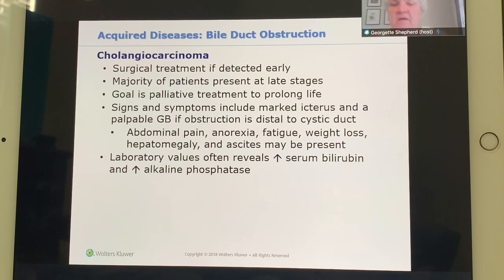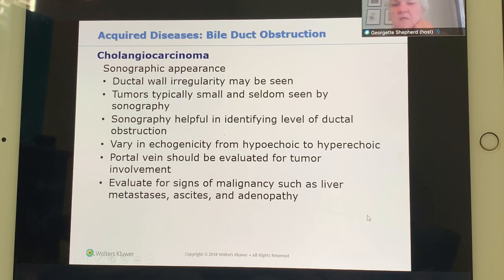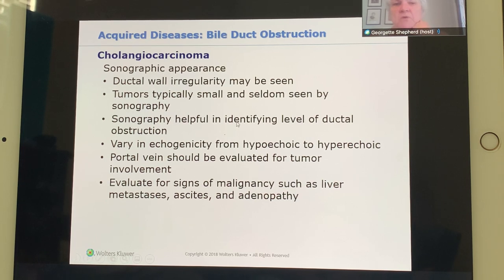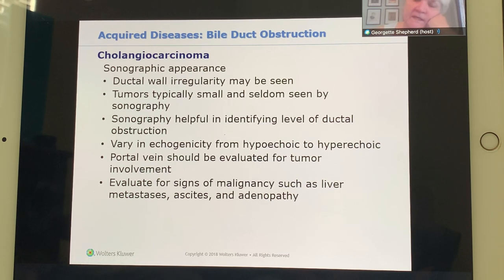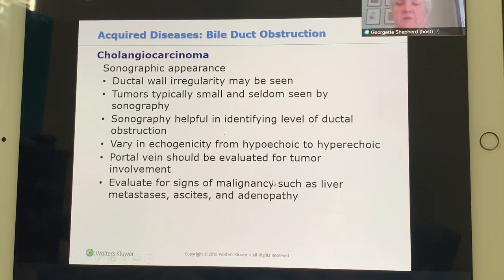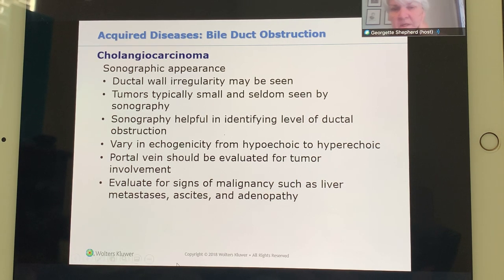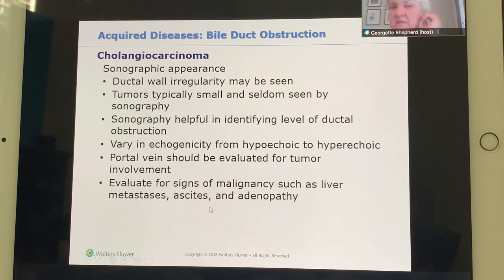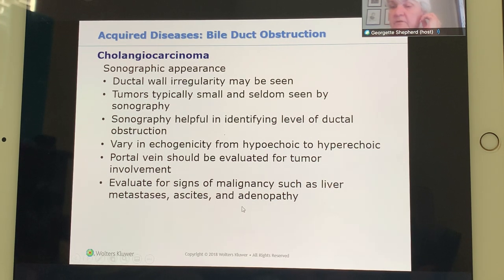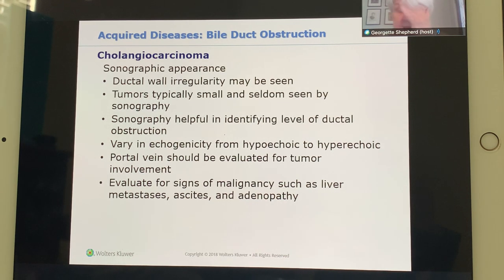Laboratory values include elevated bilirubin due to jaundice and elevated alkaline phosphatase. Sonographic signs of cholangiocarcinoma include ductal wall irregularities. The tumor can be small and hard to see, especially if isoechoic to surrounding tissue. It can be hypoechoic, hyperechoic, or isoechoic. Evaluate the CBD to ensure the tumor has not invaded it, and look for liver metastasis, ascites, and adenopathy.